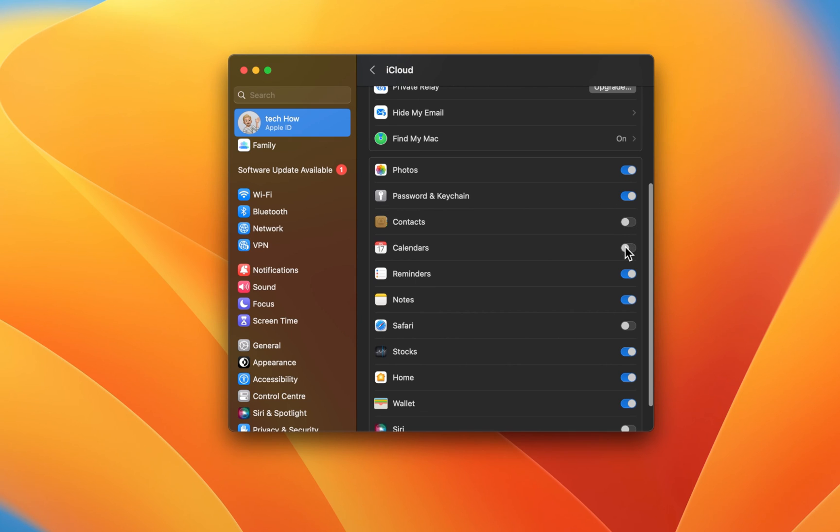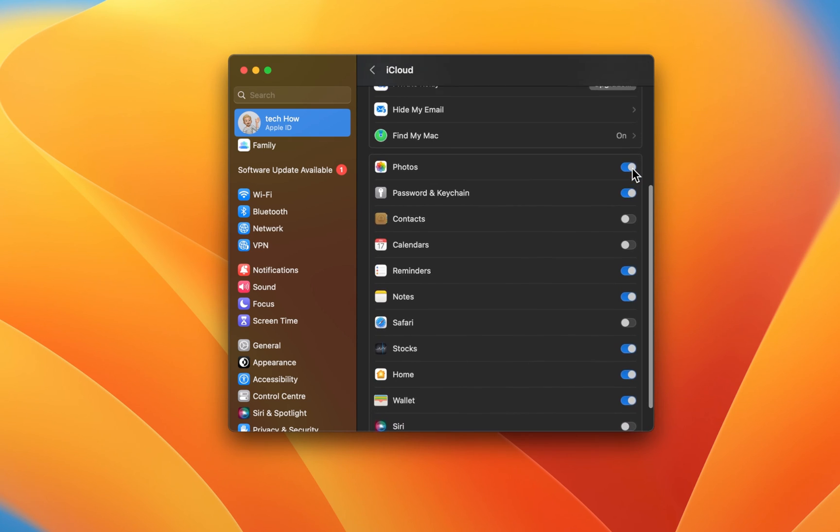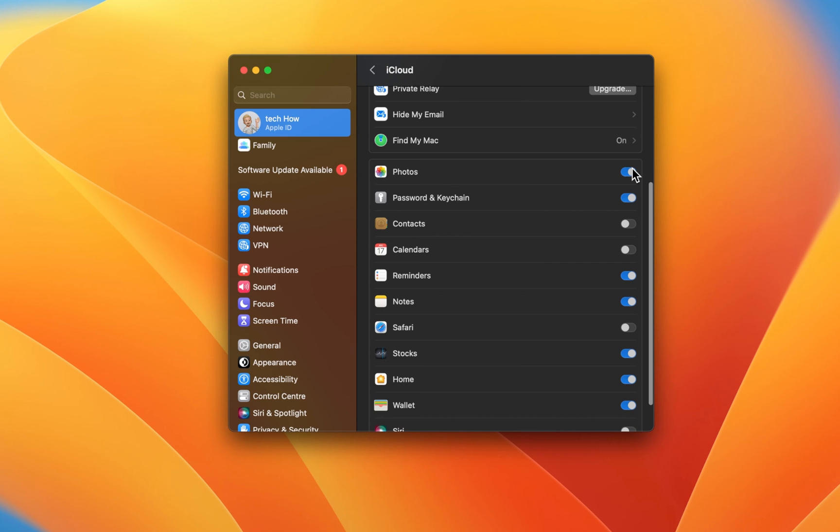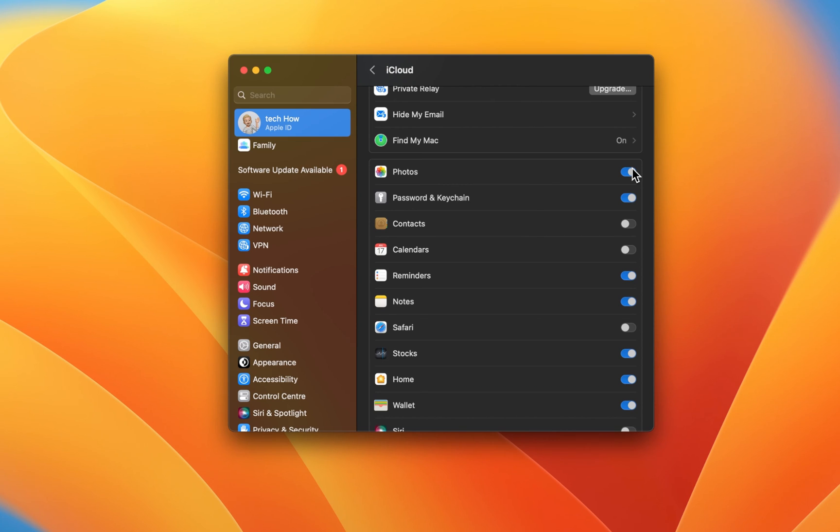Photos and videos are notorious for taking up a lot of storage, especially when taking a lot of pictures with your iPhone and connecting it to your iCloud.